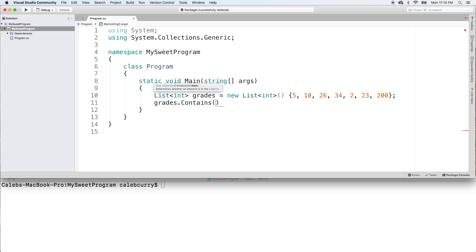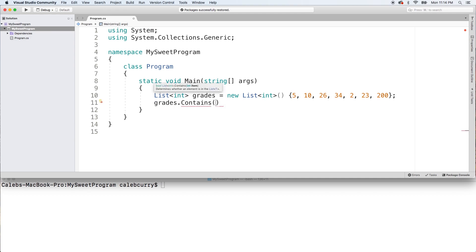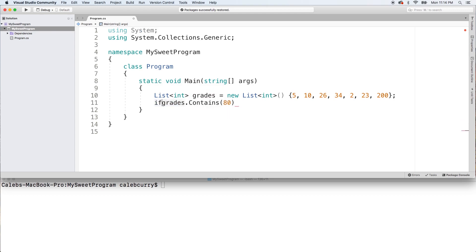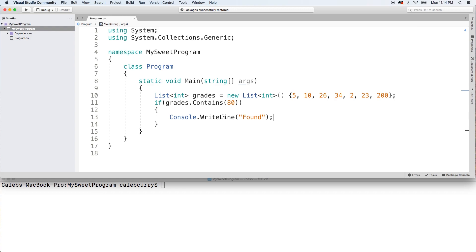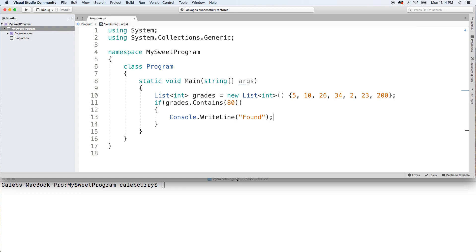You can say grades.Contains and let's just say we're looking for the value 80. Throw this in an if statement. We can just console.WriteLine found and that's it. Right now it's not going to give us an output because that's not in there.